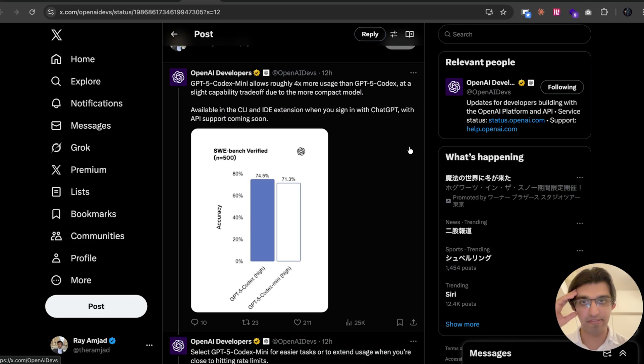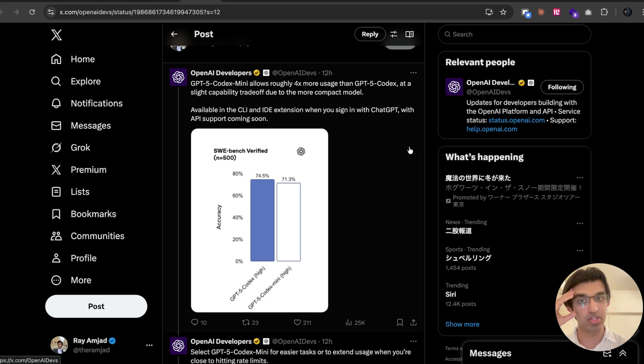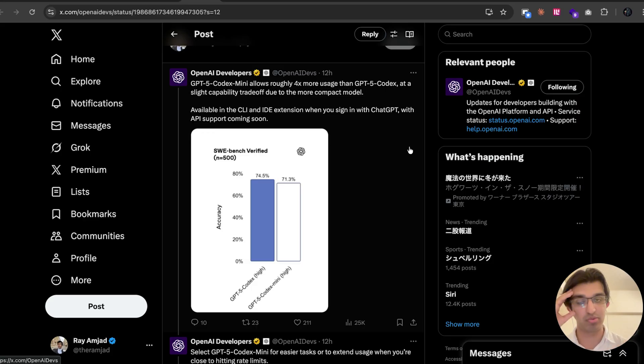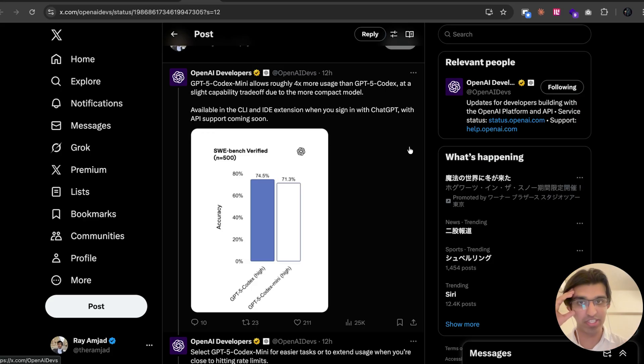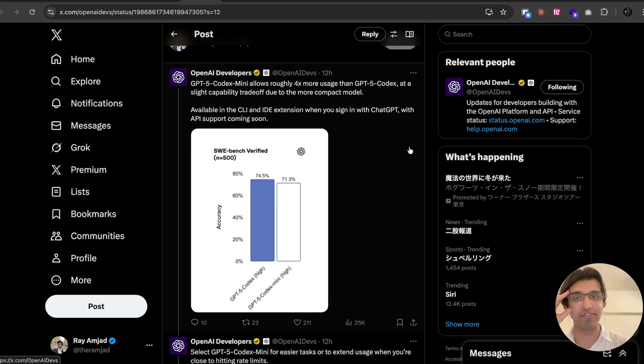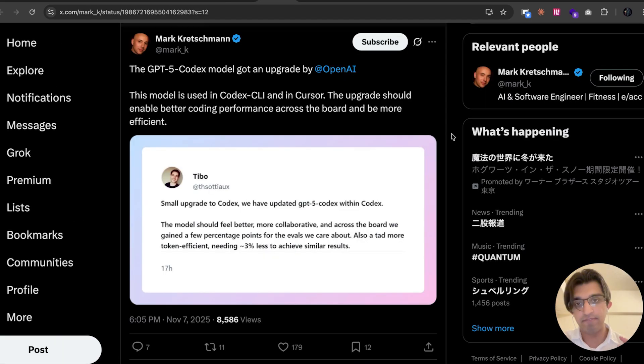I think the main benefit of this model is for people who want to save on money and get more usage for a slightly lower performance with Codex CLI. And because they already have a ChatGPT subscription and want everything else with ChatGPT for one subscription.